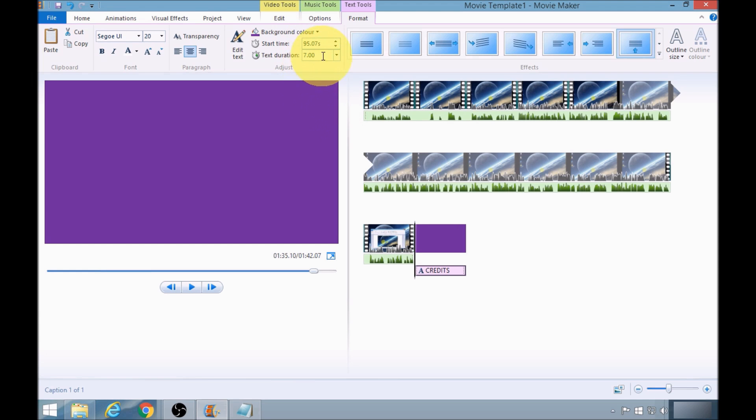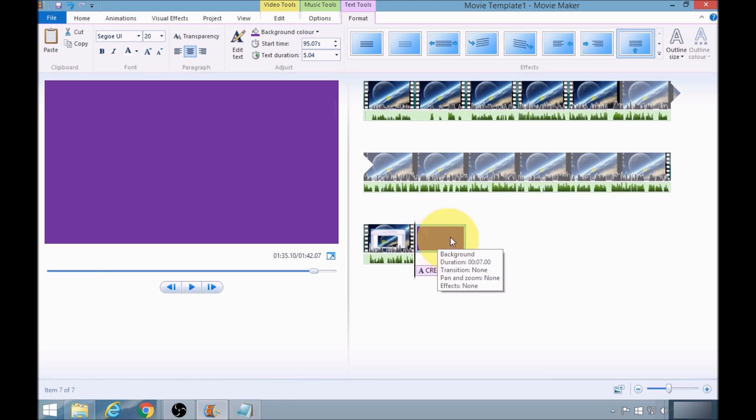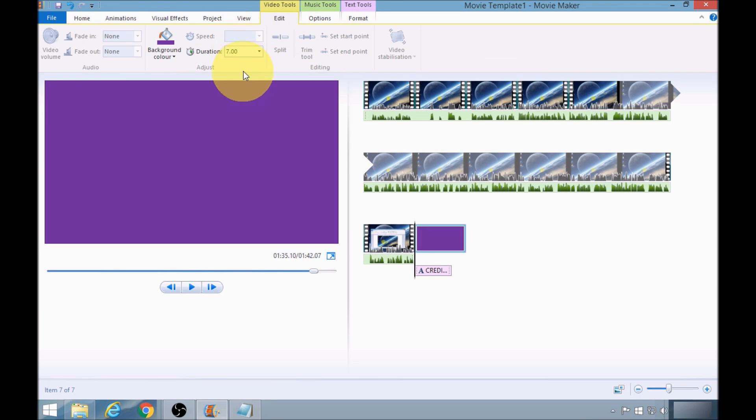I'm going to change the text duration here to what we discussed before, 5.04. I'll also need to change the clip here, the background clip. I'll need to change that to 5.04 as well.